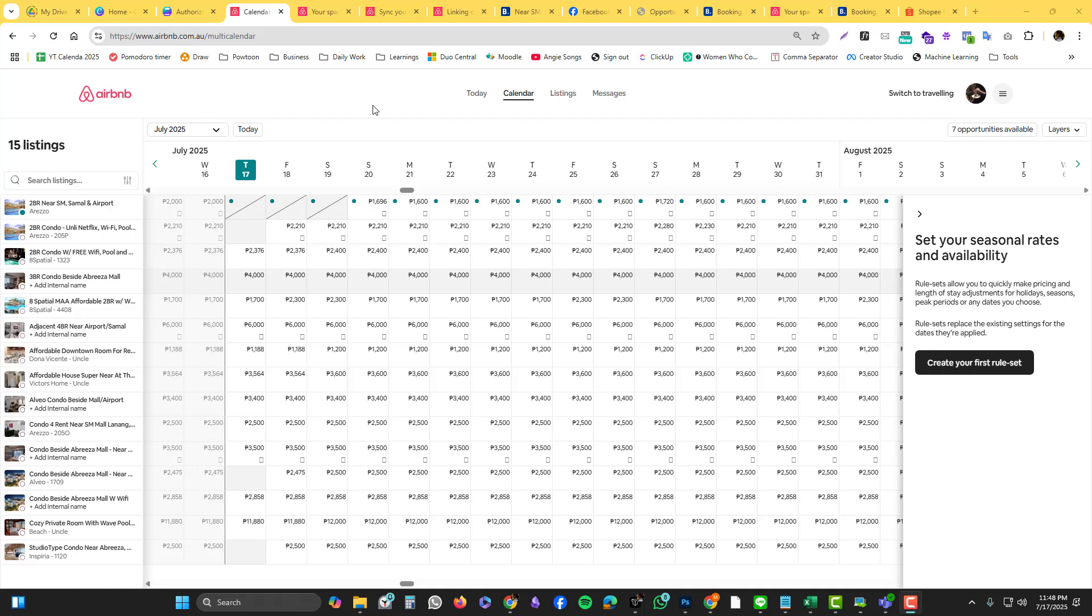Hey guys, quick Airbnb tutorial. I'm going to show you how you can get your iCal if you are running an Airbnb, Booking.com, or maybe Agoda and you want to sync your calendars to make sure there's no duplicate booking. You need to link their iCals, so let's start with Airbnb.